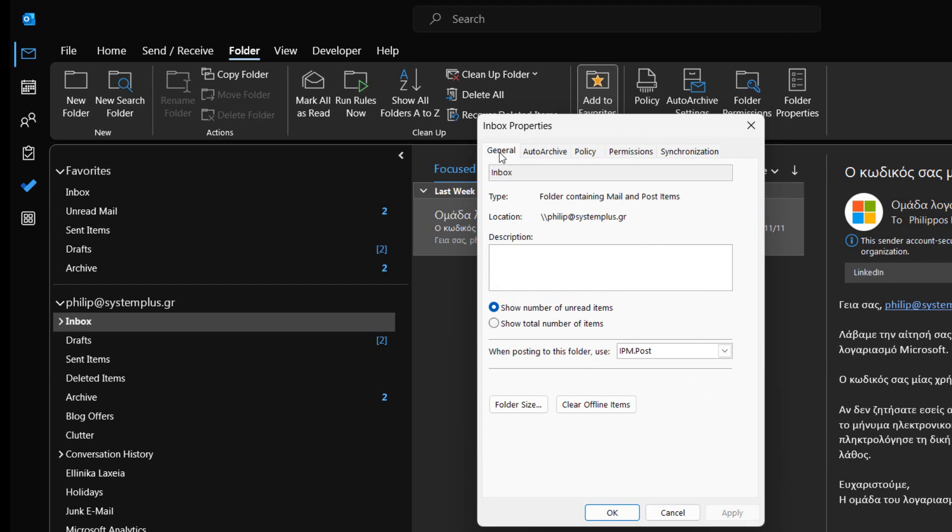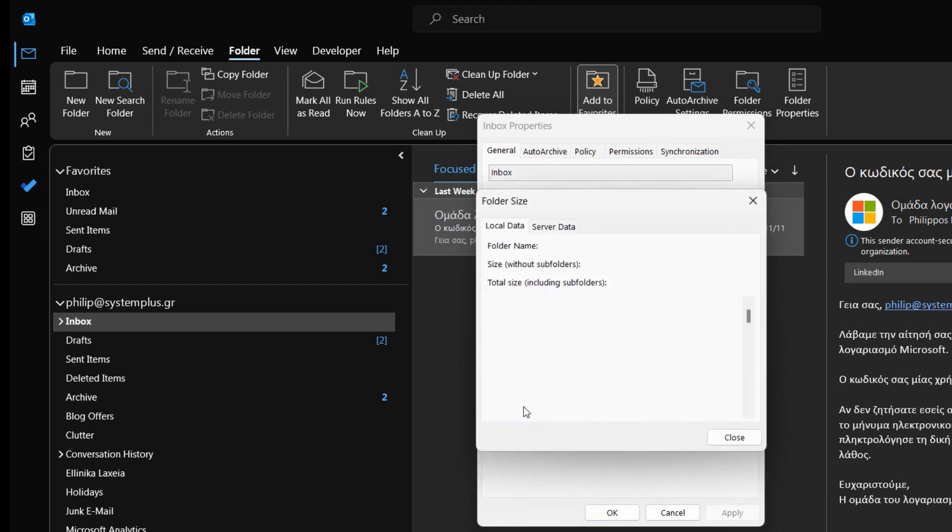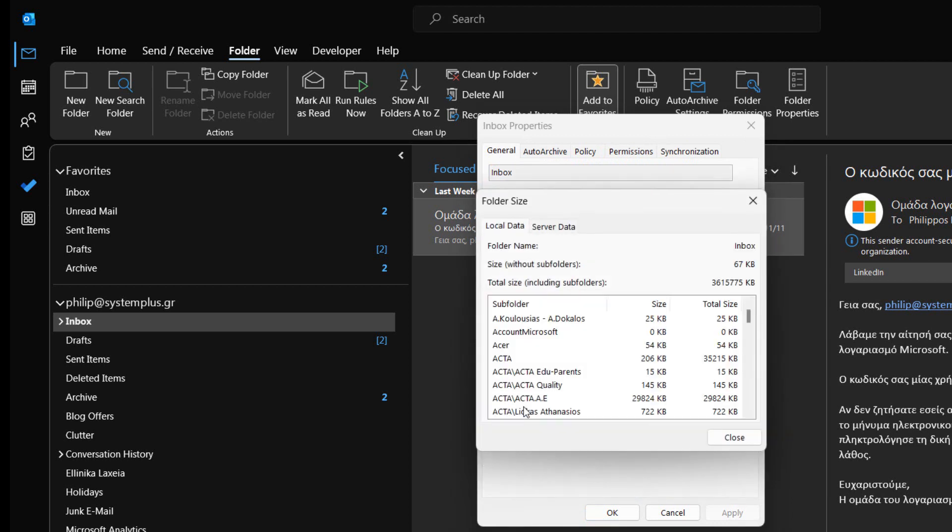At the bottom of the General tab, we press the button Folder Size. We wait for a few seconds for the results to be displayed, and voila!